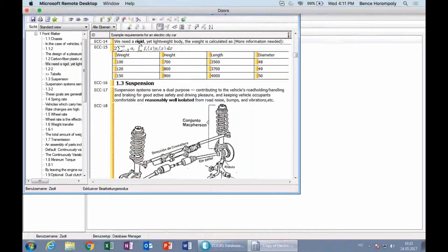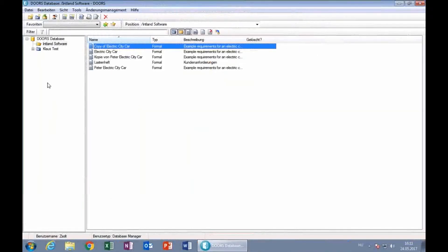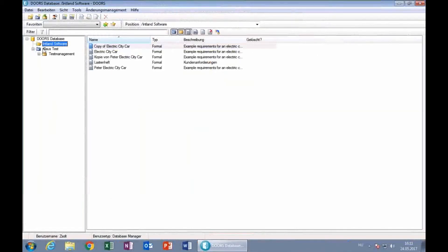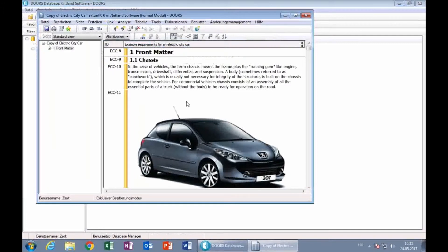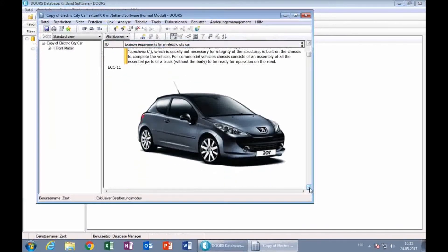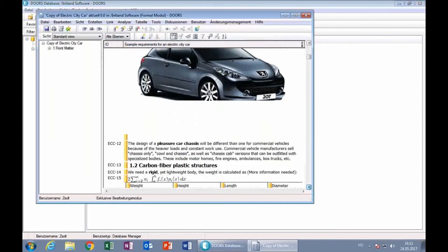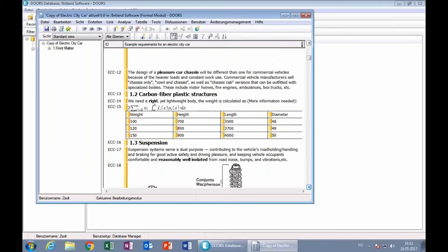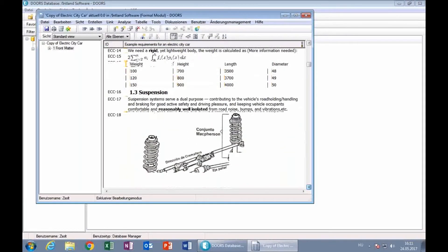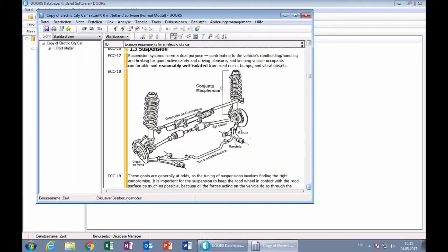If I jump into Doors, I'm going to switch to Doors and show you the module — the requirements document — that I'm going to be importing from Doors into Codebeamer. As you can see, I have a bunch of pictures, tables, descriptions, and things like that. This is the requirements document that I'm going to be importing from Doors into Codebeamer.